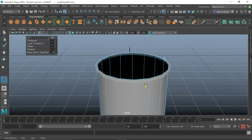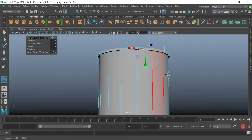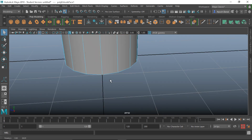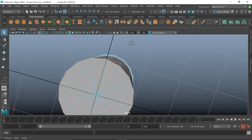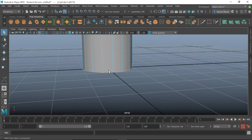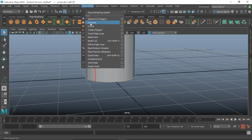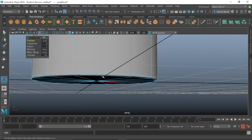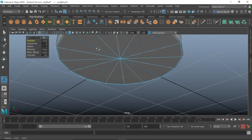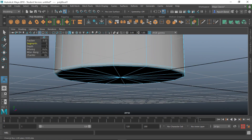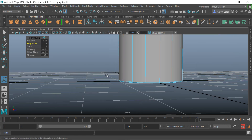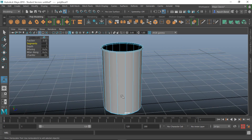Pull the extruded faces outward so we have a little lip there. For the bottom, right-click into Edge mode and double-click to select the whole bottom edge loop. Go to Edit Mesh > Bevel with a fraction of 0.03 and division of 3. Let's see our smooth mesh preview by hitting button 3 — it looks fine.